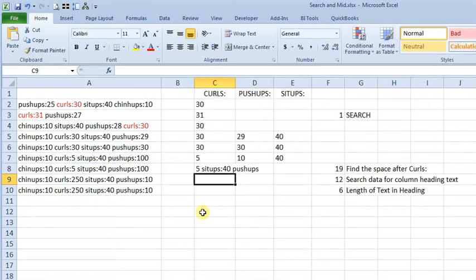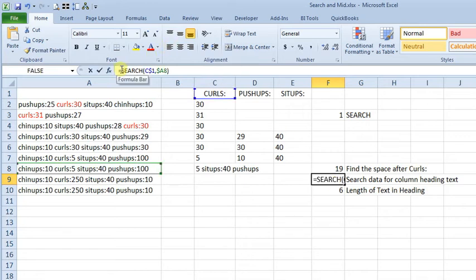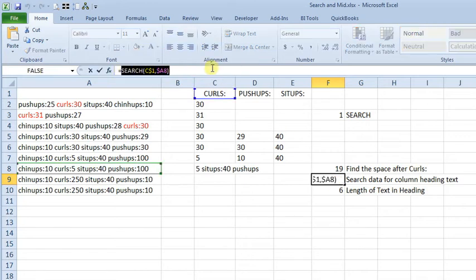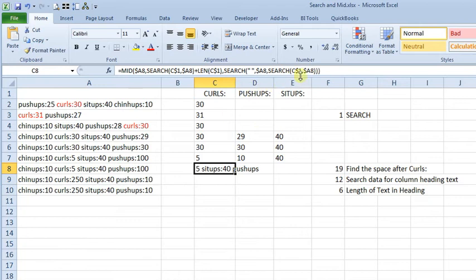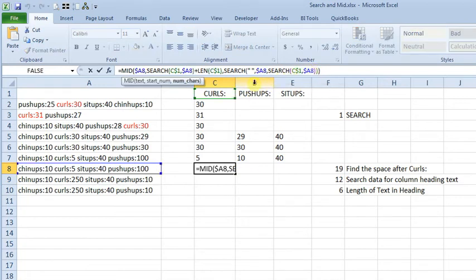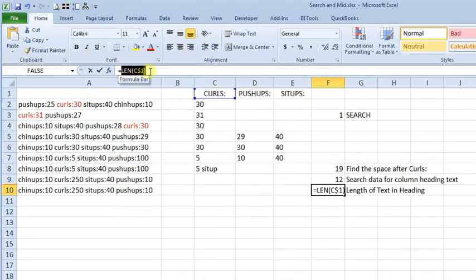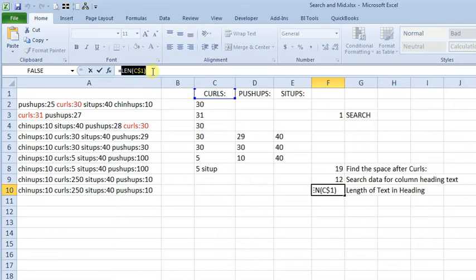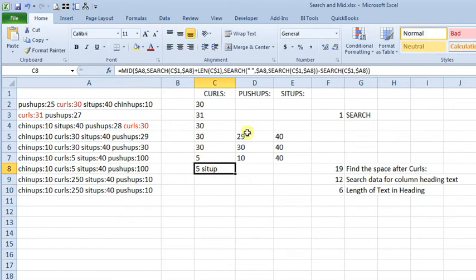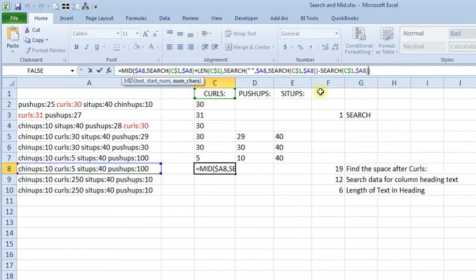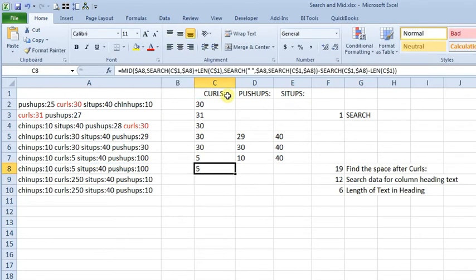And then we're going to take this, and we'll copy that, and we'll say minus that, and then our last step right there, copy that, paste that in, minus that, and now we're getting 5.